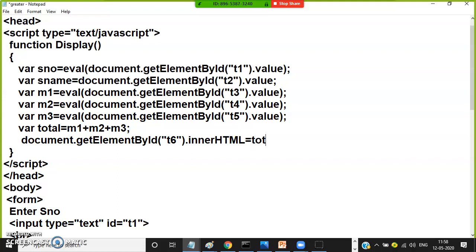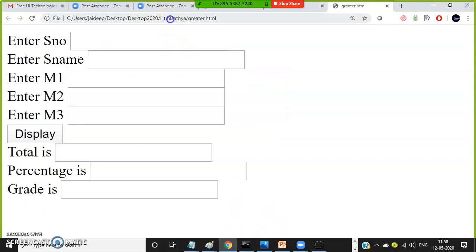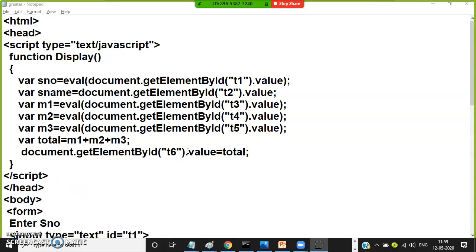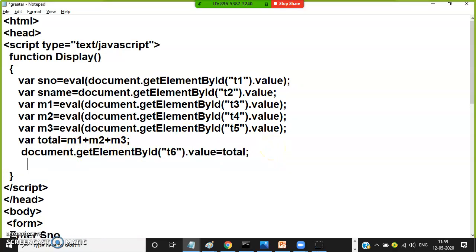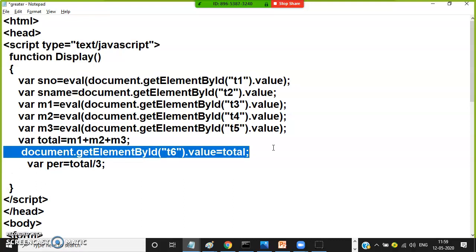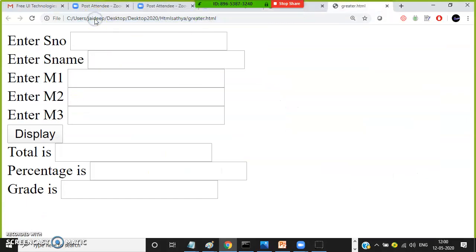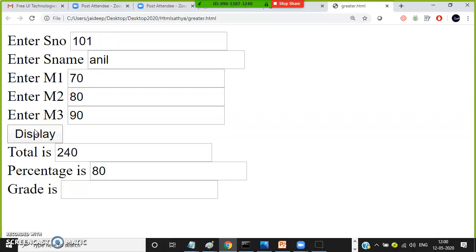Calculate total: total equals M1 plus M2 plus M3. Display the total in text box T6: document.getElementById('T6').innerHTML equals total. Note that innerHTML works only for output elements like span, paragraph, and header tags. If you want to modify a text box value at runtime, use .value, not innerHTML. Similarly calculate percentage: percentage equals total divided by 3. Display it: document.getElementById('T7').value equals per. Enter student 101, Anil, marks 70, 80, 90 — total is 240, percentage is 80.